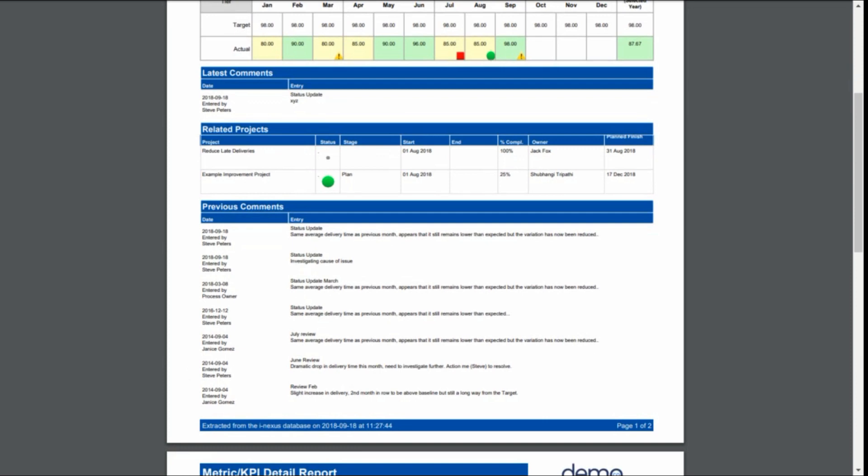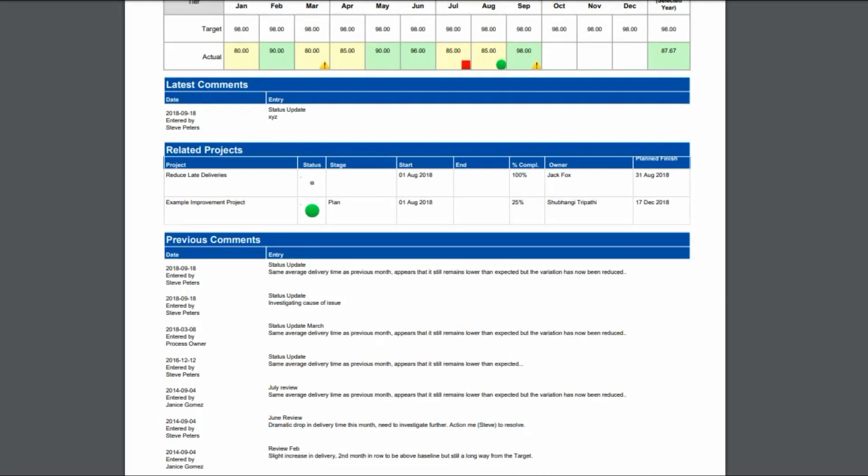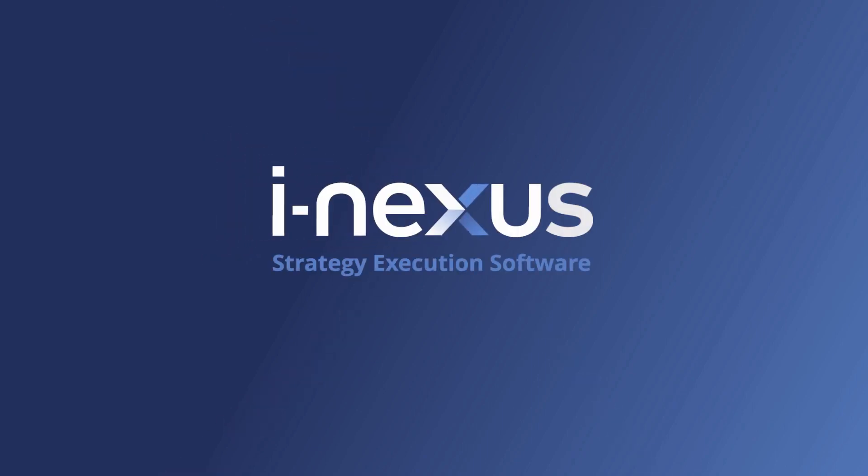As you have seen, iNexus has the ability to help you and your team to proactively react on underperforming activities before it's too late. If you want to learn more about iNexus, visit our website and request a demonstration.